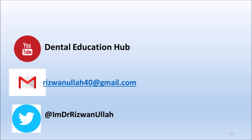Thank you for watching. Follow us on Dental Education Hub or Twitter or you can email me.